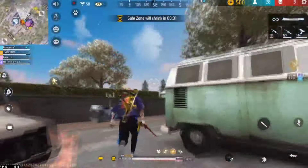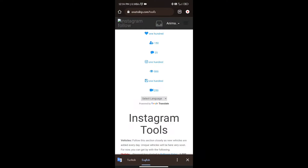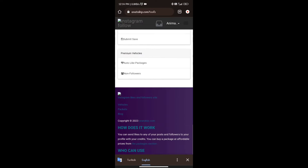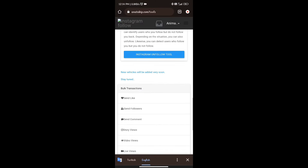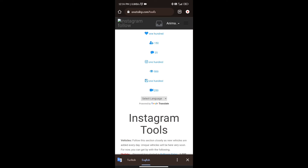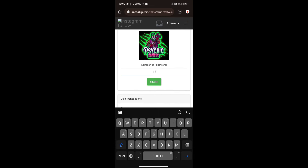Now let's go to the video. If you want to add followers to Instagram, you can add a new tool. You can click the link in the description box and open this website.